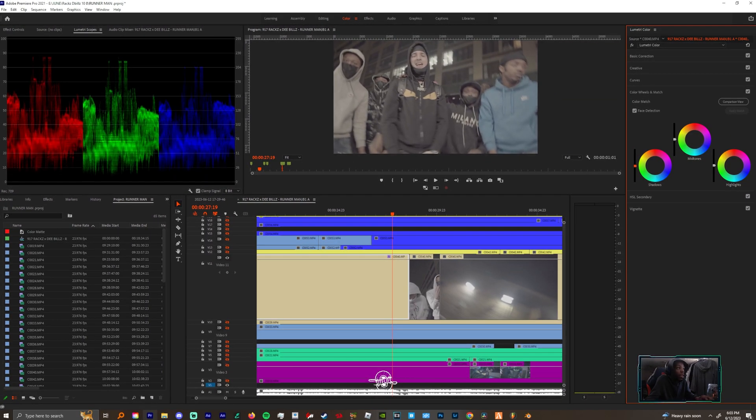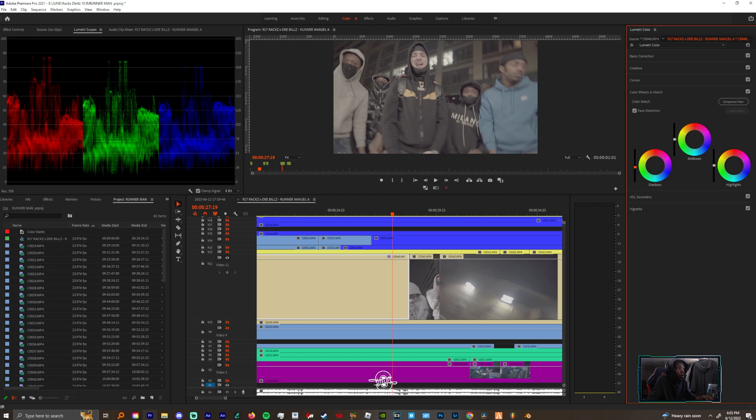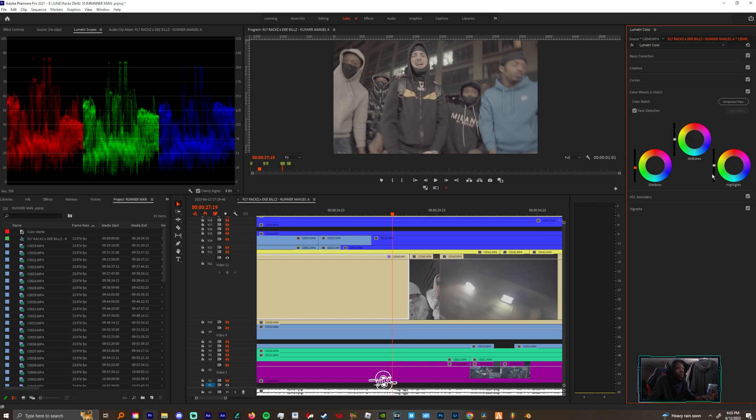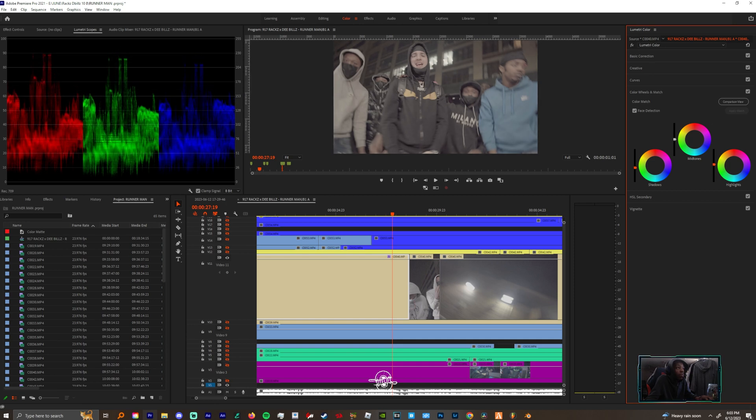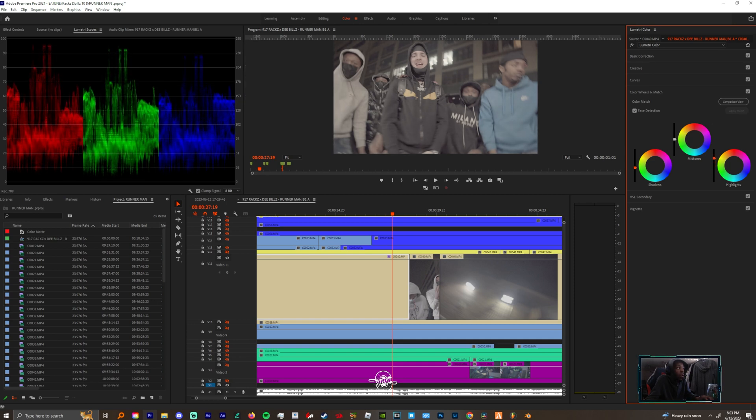So I'm gonna grab my shadows and I'm gonna have them just go a little bit below 10 and you're gonna see exactly why soon. Then I'm gonna grab my highlights, I'm gonna drag those up a little bit, keep those above 90.